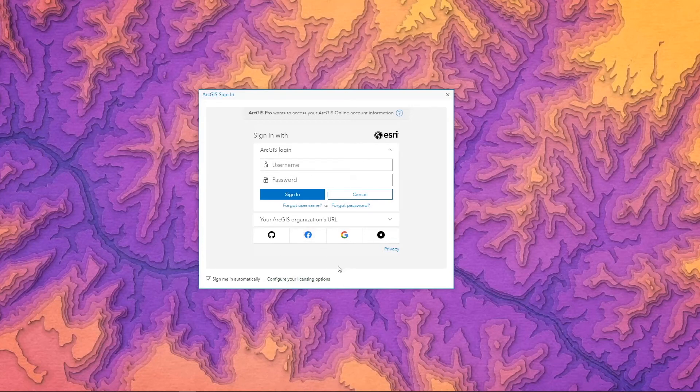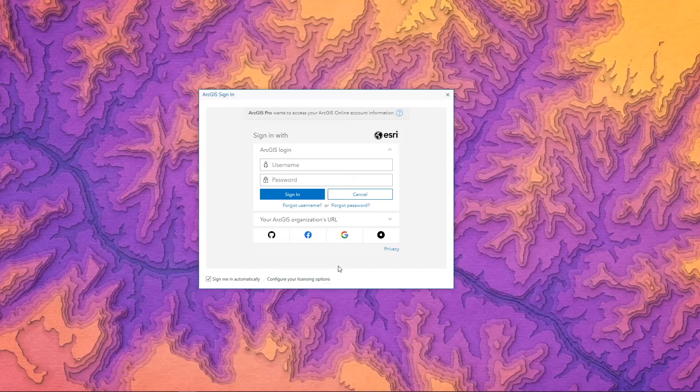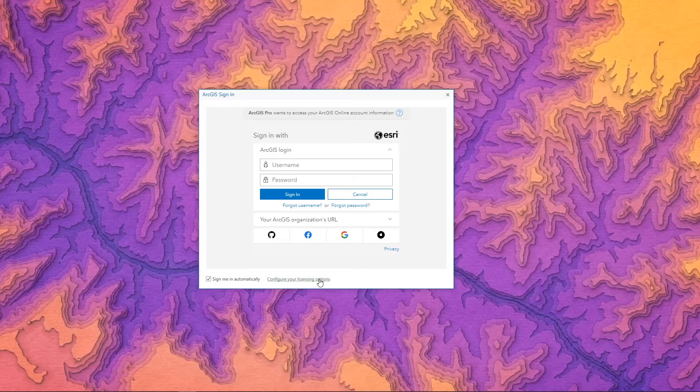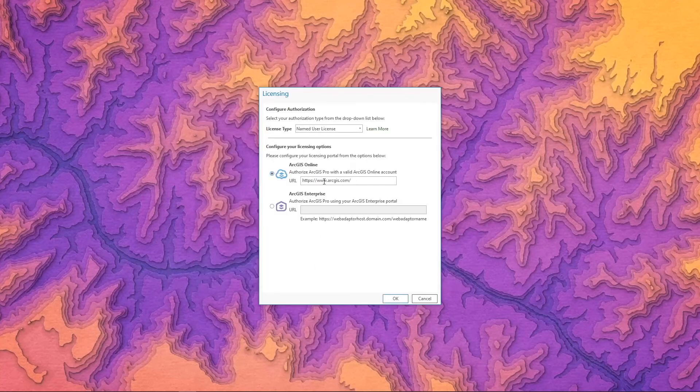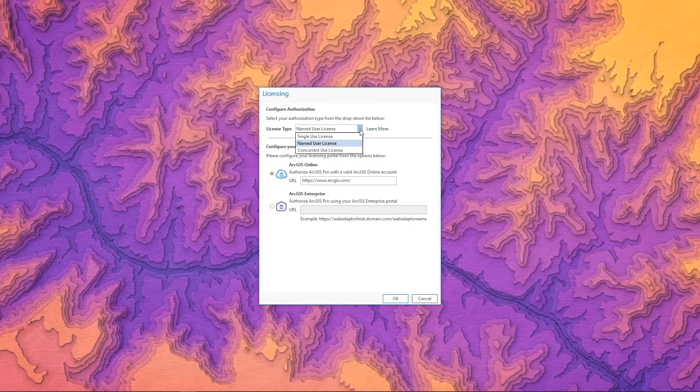The two other methods for licensing your product are using a single use and concurrent use license. These are the same license types that you would see when you're working with the ArcGIS desktop product or ArcMap, and you may be more familiar with that style, but they're much less common when working with ArcGIS Pro. If you are one of those organizations who has those types of licenses, you're going to want to select this configure your licensing options section at the very bottom of the sign in page. This is going to open up a licensing page where you can set the type of license that you're using. By default it's going to be named user, but you can select the drop down and switch it to single use or concurrent use licenses.